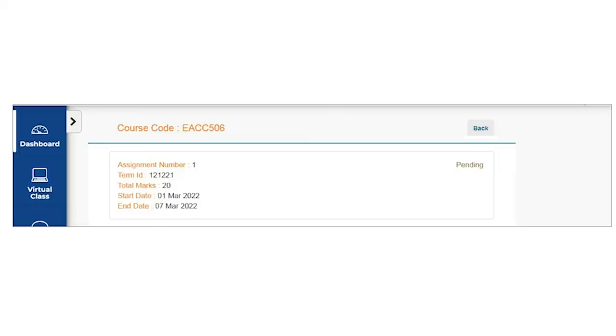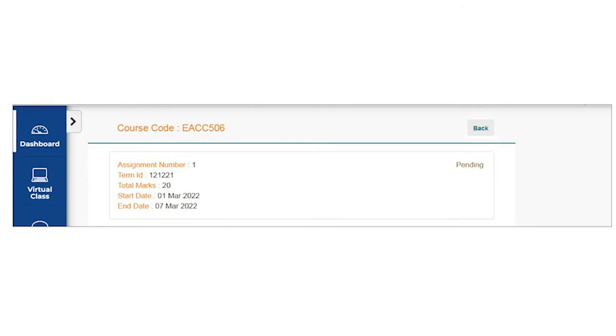Back button can be used to go back to the previous page. Assignment number refers to the number of the assignment. Term ID 121221 is the current term of the student. Total marks here reflects the total marks for the assignment. Start date is the date from which onward the interface is available for uploading the assignment, and end date is the last date for assignment uploading.